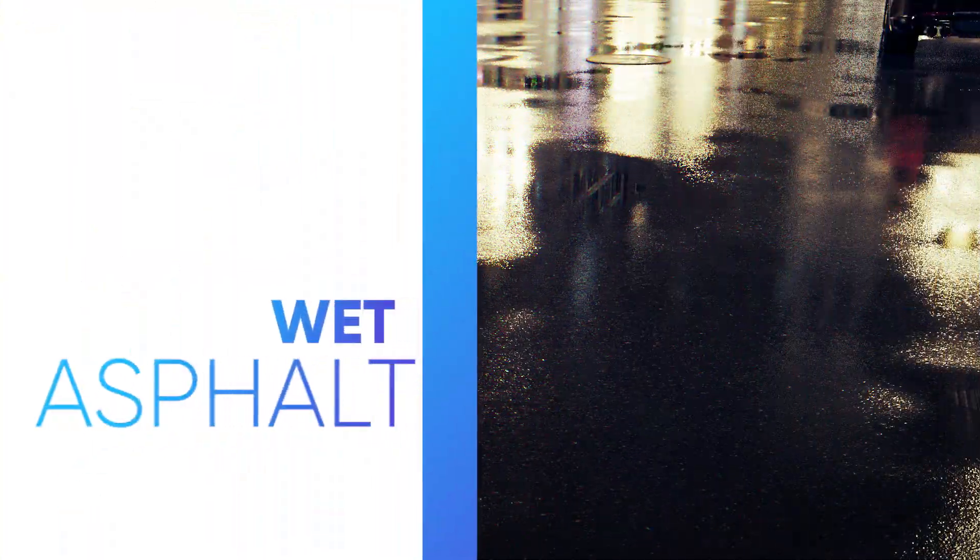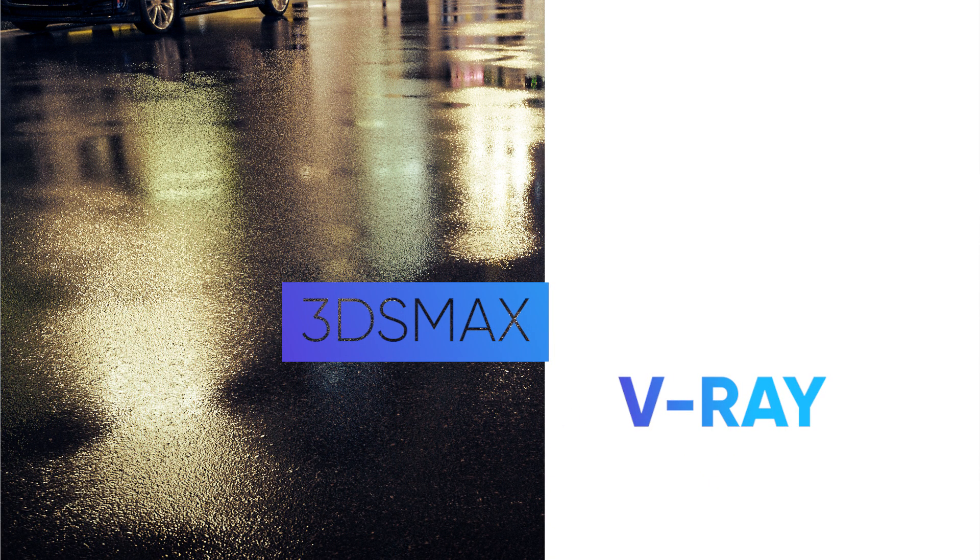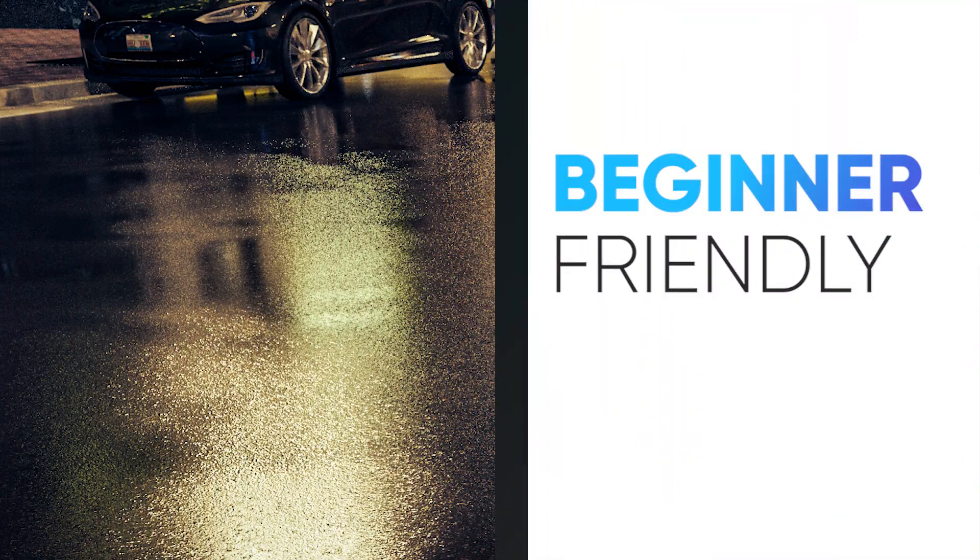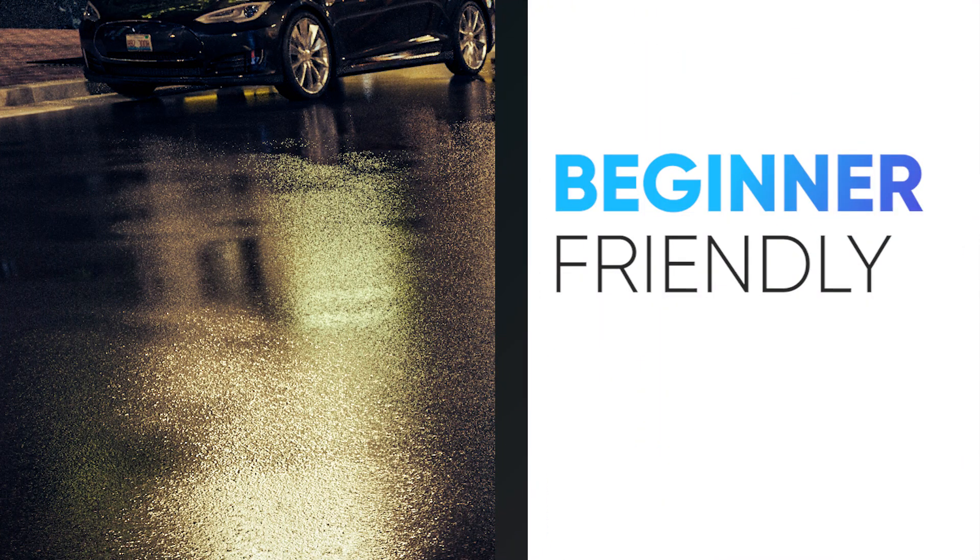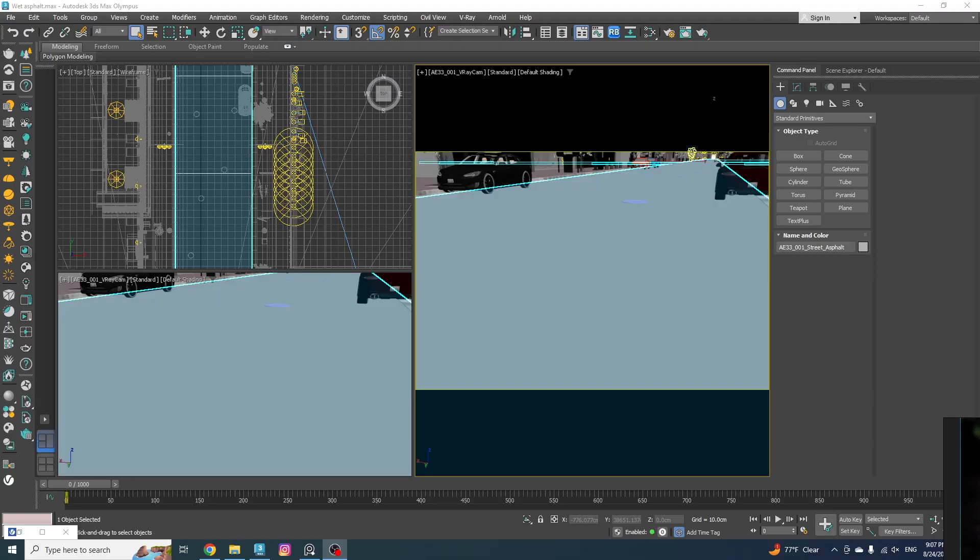Hello everyone, welcome back to HM Studio. In today's tutorial I'll show you how to create a wet asphalt material using V-Ray and 3ds Max. And don't worry if you use Corona renderer, this tutorial is for you too. I'm starting from the basics so don't stress about complicated stuff, I'll guide you step by step.